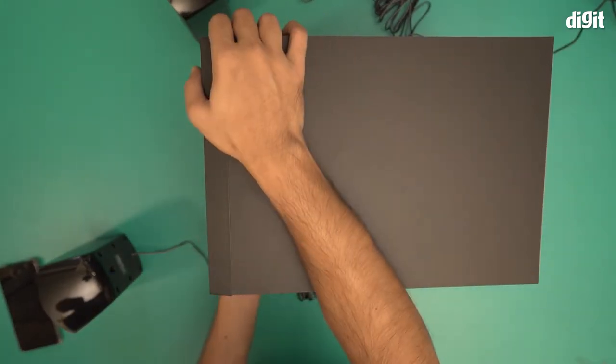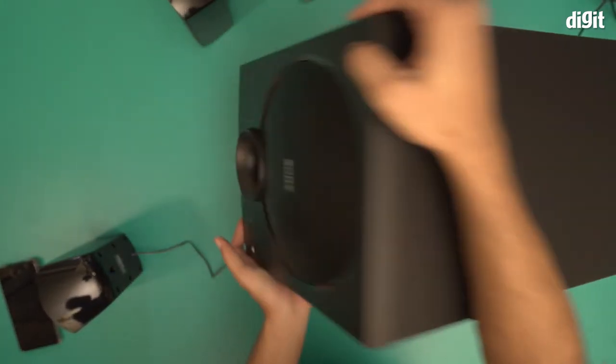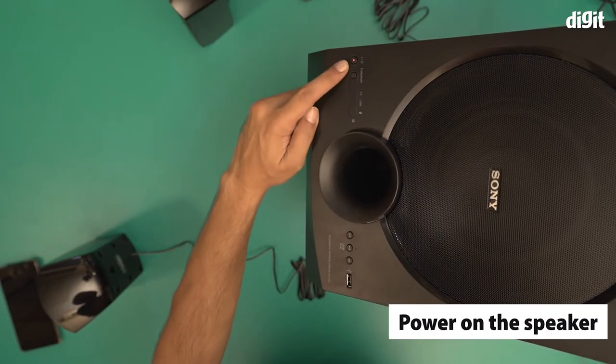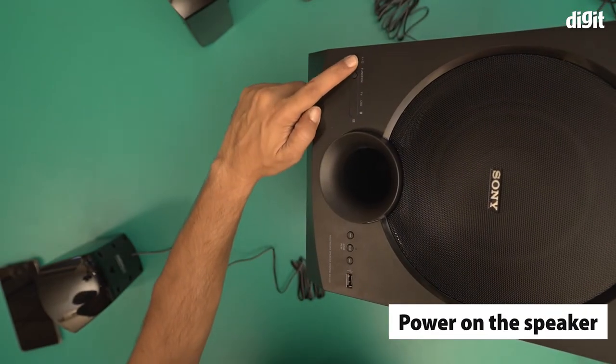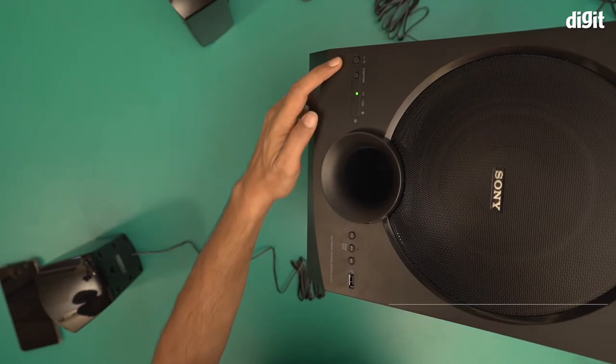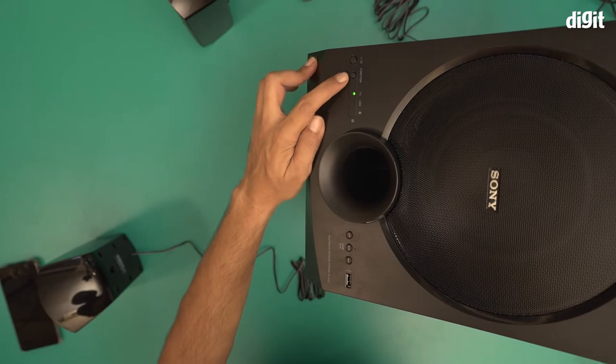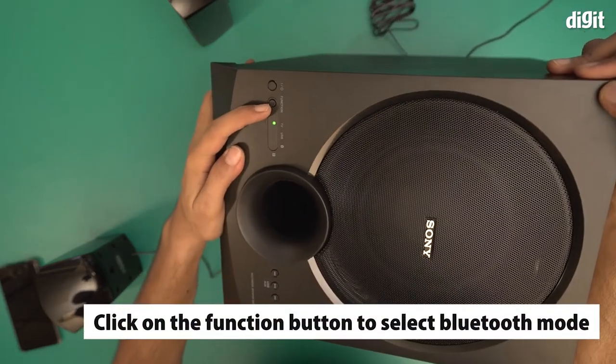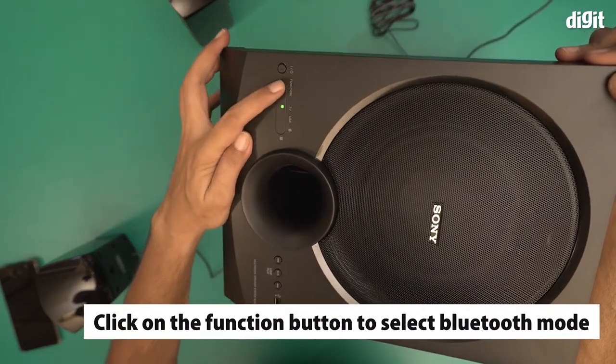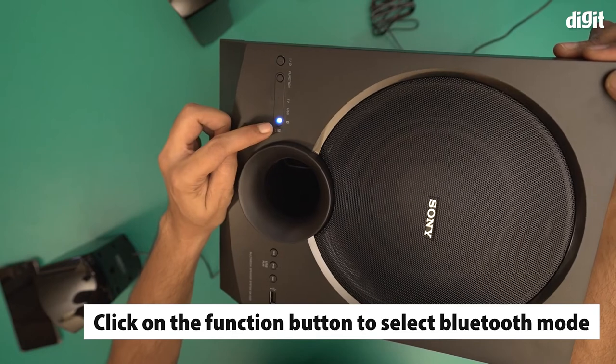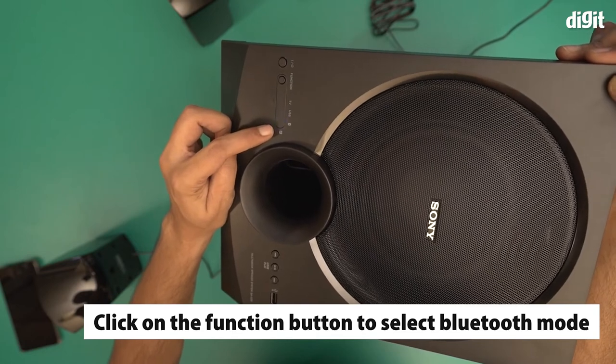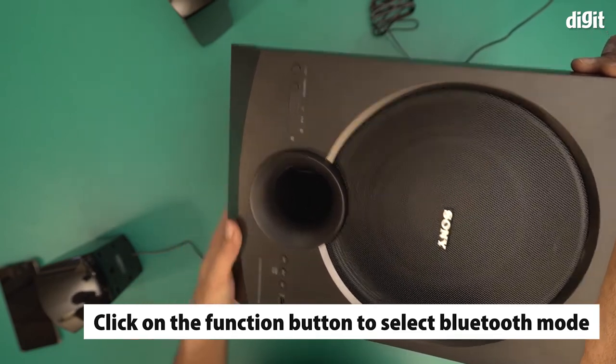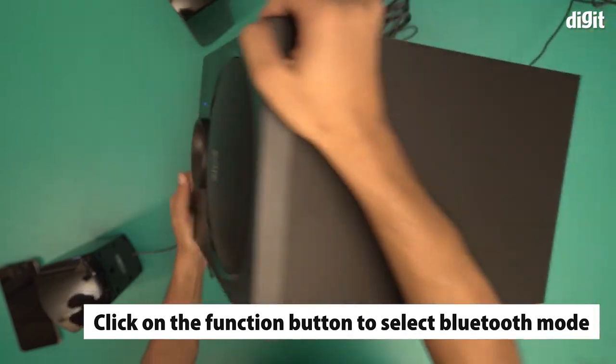Now I'm going to turn it on. Notice this red light glowing over here. Now I'm going to click on this function button to switch between the different modes. See this blue light blinking on and off, which means we have now entered Bluetooth pairing mode.